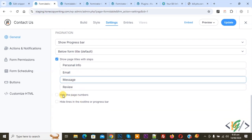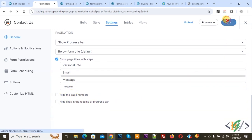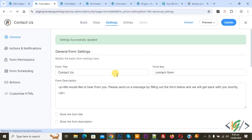And then you see Hide the Page Number — if you want you can enable this option. First click on Update. And after that, if you want, you can change the progress bar color. We are going to change the progress bar color.